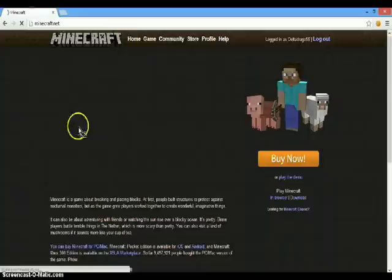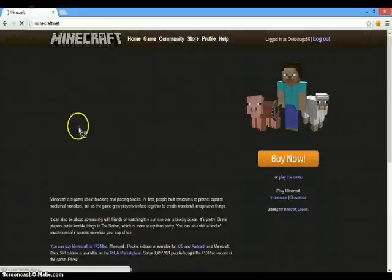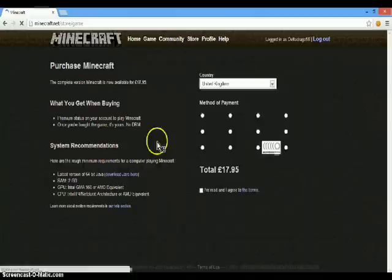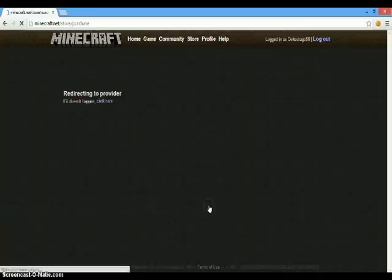Log in and click buy now and click buy Minecraft for this account. Click MasterCard, or not MasterCard but ticket. Click I agree to these terms. Proceed to checkout. Let it load.